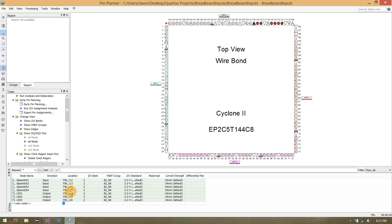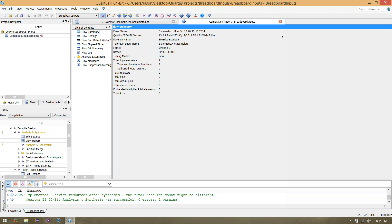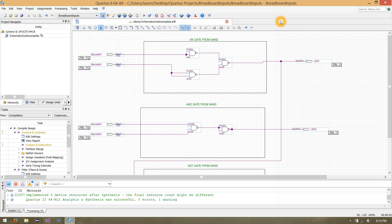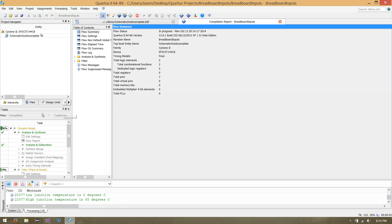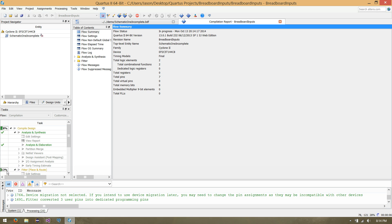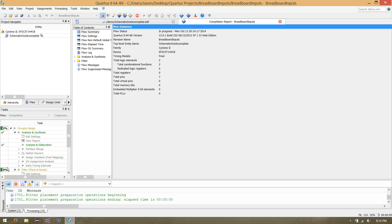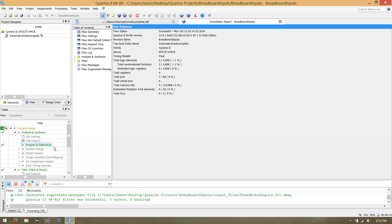So what we've done now is taken our purely software inputs and outputs and through Quartus been able to assign the physical pins on the actual hardware. We can close our Pin Planner, close our compilation report, and run a full compilation on this schematic — that's the play button next to the analysis and synthesis button. It's running a program called Fitter, which is finding the best path and best pins on our hardware, and doing a full compilation of our design.